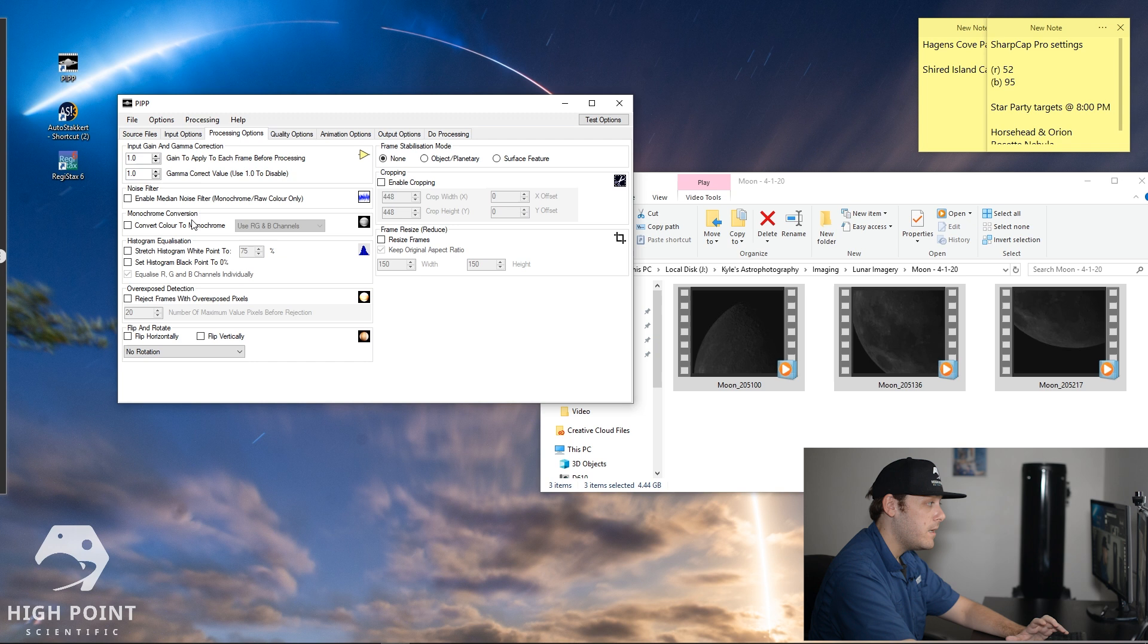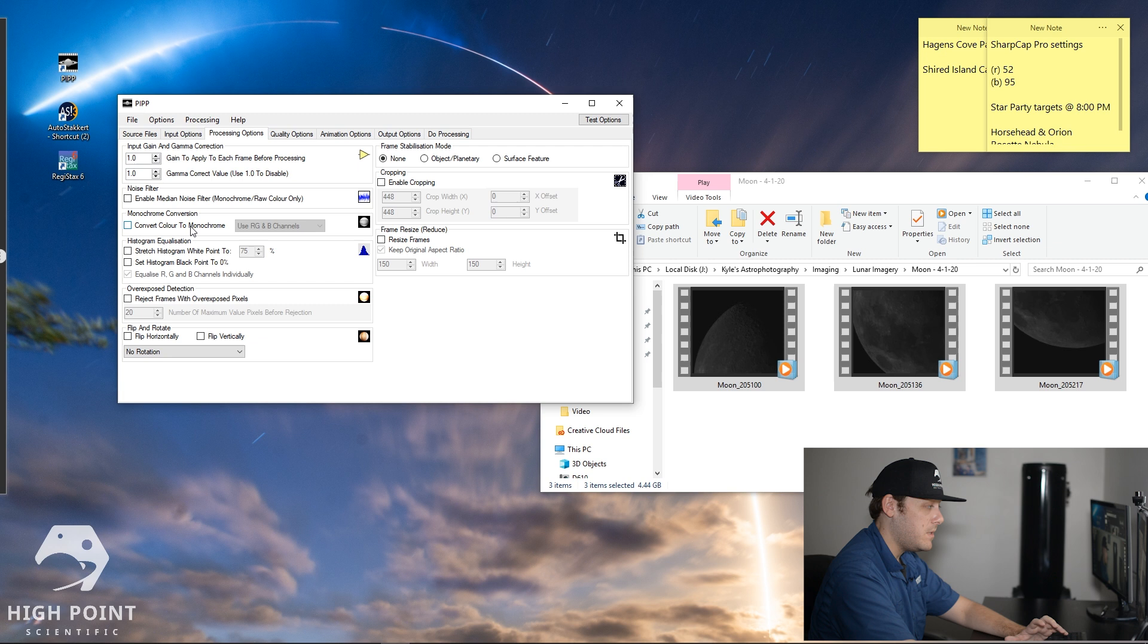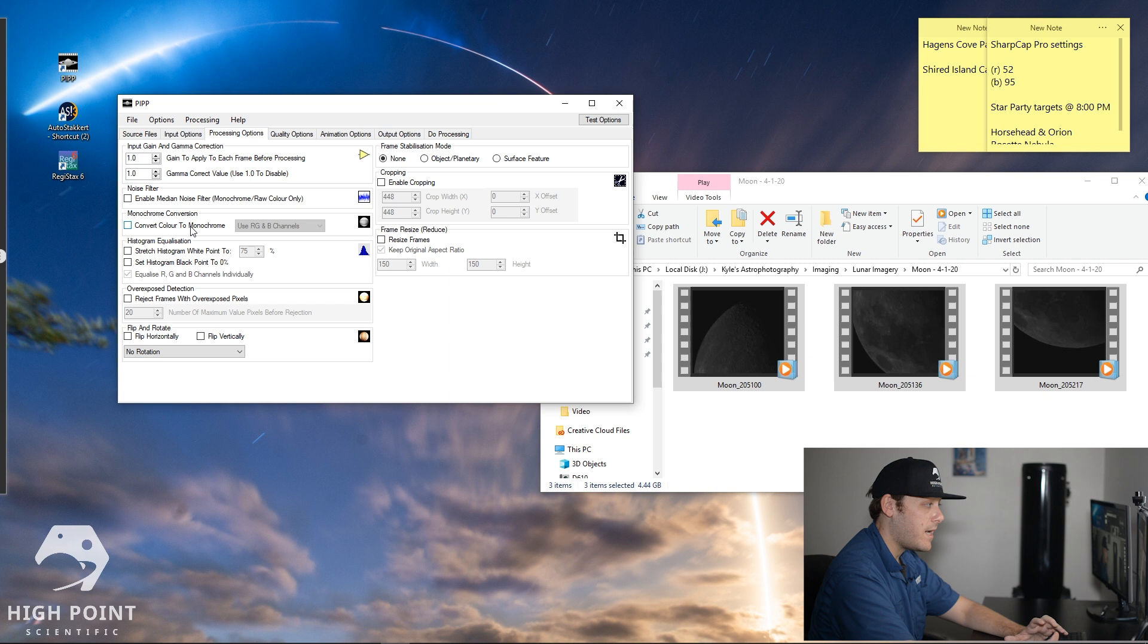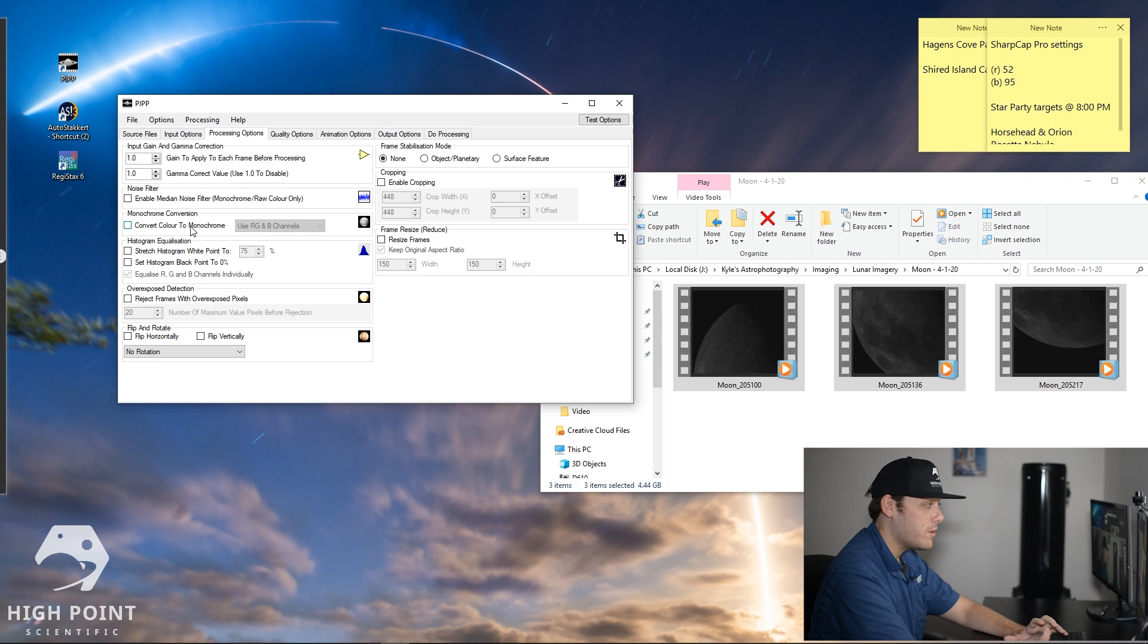Processing options. If you have convert color to monochrome checked you want to make sure that's unchecked because that will get rid of all of your color data and you want to avoid doing that. So it's important to have that color data because if you were to go into Photoshop for example after the fact and you wanted to edit your photos and you want to get some of that beautiful color out of the moon that's actually there you won't be able to do that. So unfortunately unchecking this will also increase your file size quite a bit so make sure you have enough storage to be able to do that.